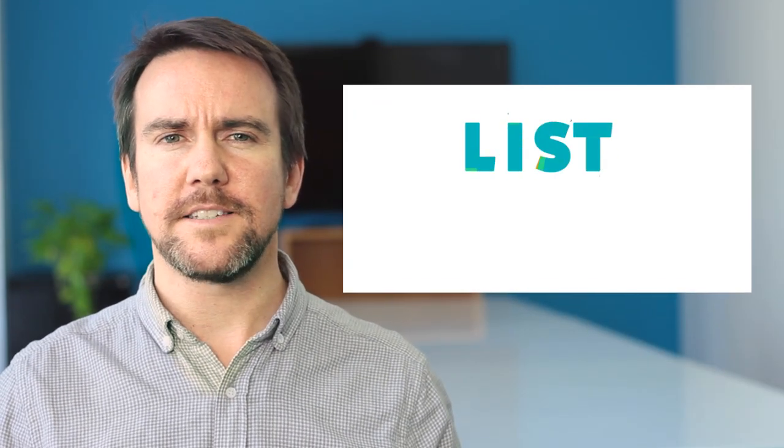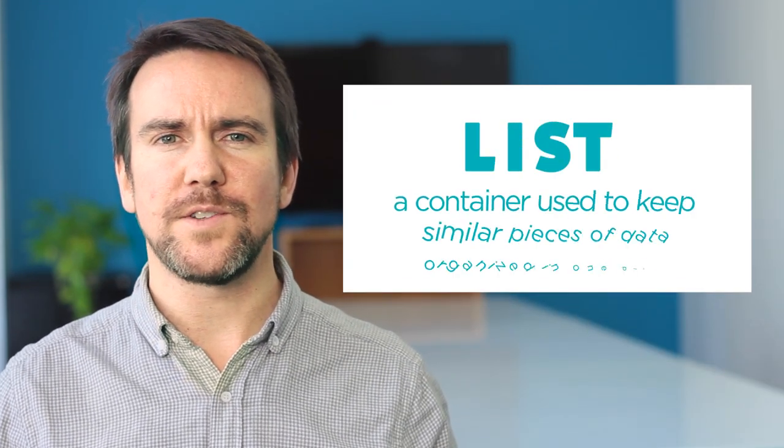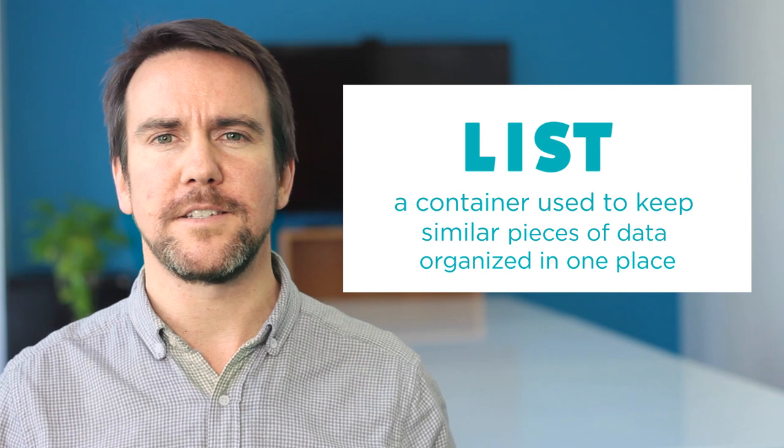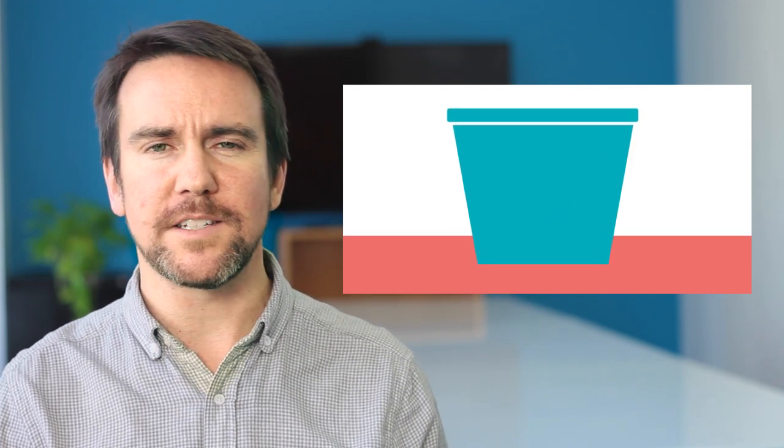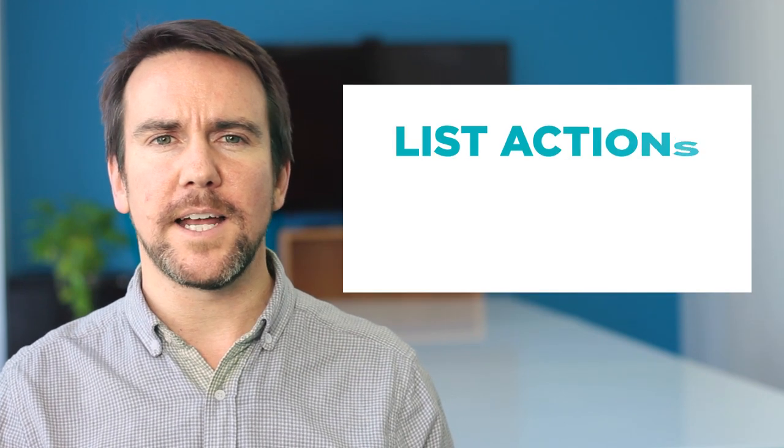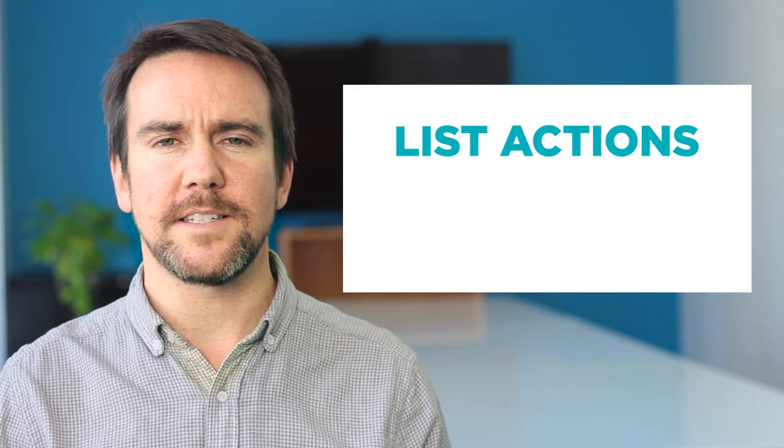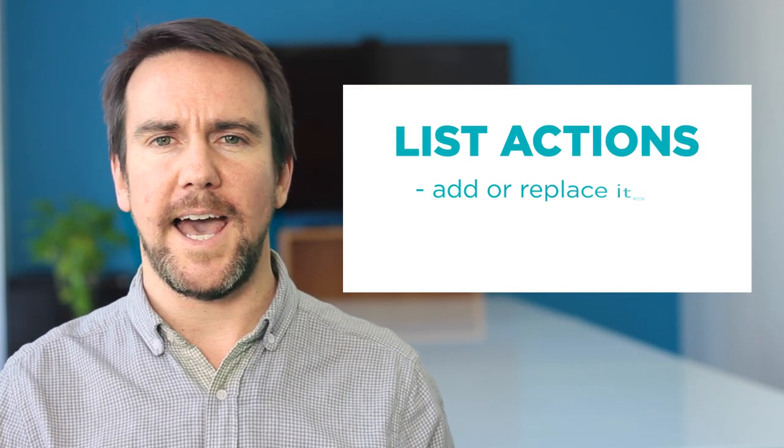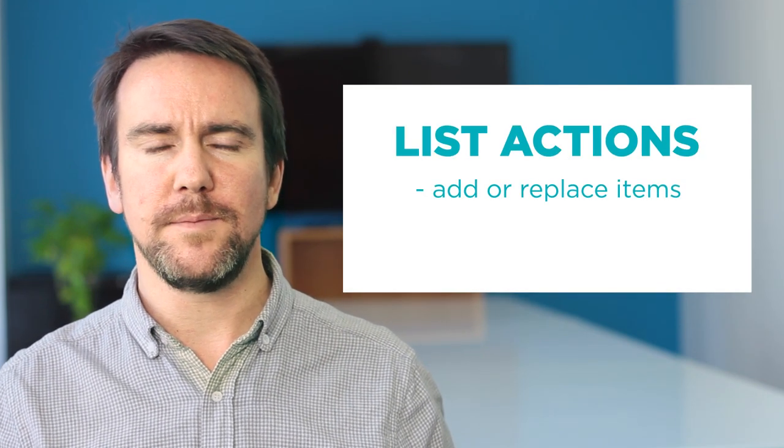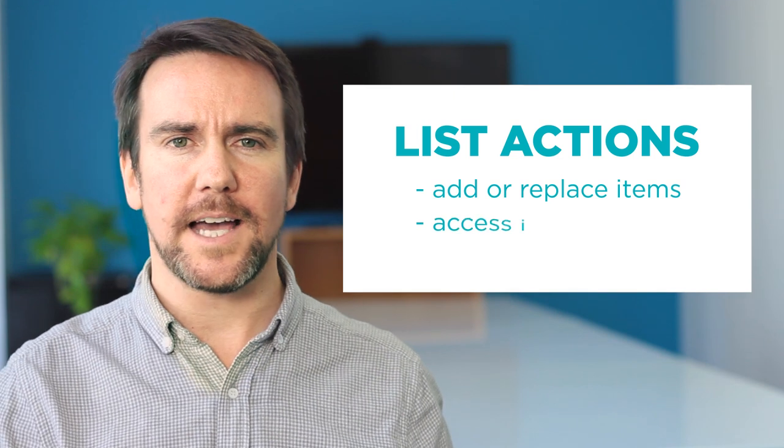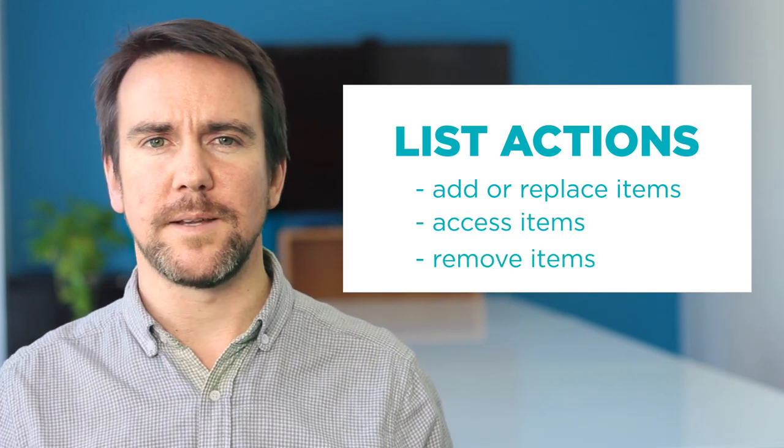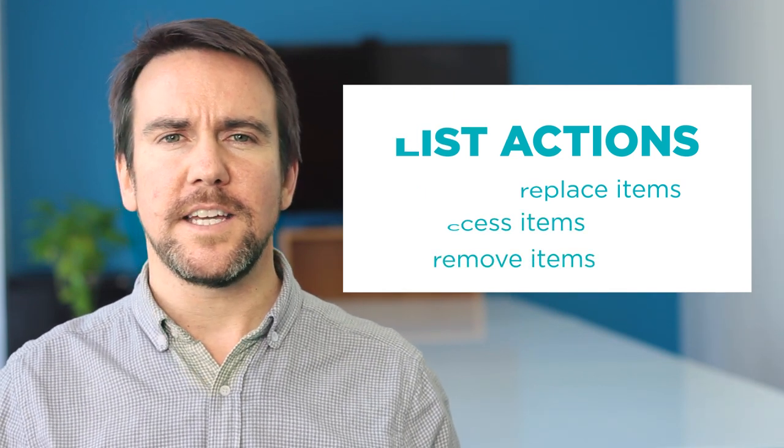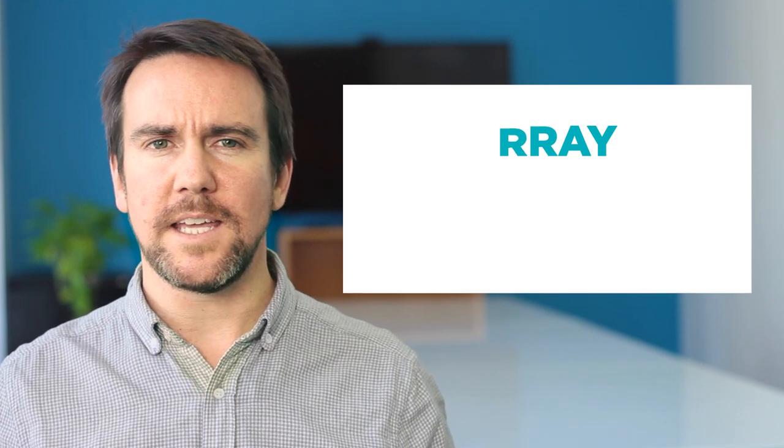In programming a list is a container used to keep similar pieces of data organized in one place. You can think of it like a container that grows or shrinks to fit the number of items it has inside. The main items you can do to a list are add or replace items, access items, and remove items. In JavaScript a list is called an array. You may hear list or array used interchangeably but we'll refer to it as a list to keep it simple.